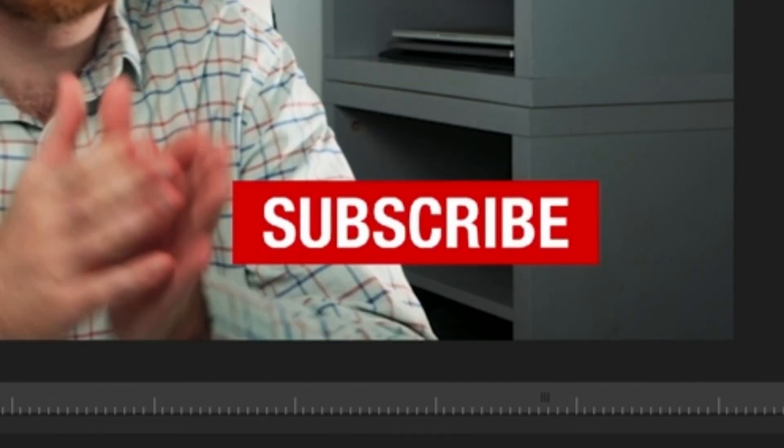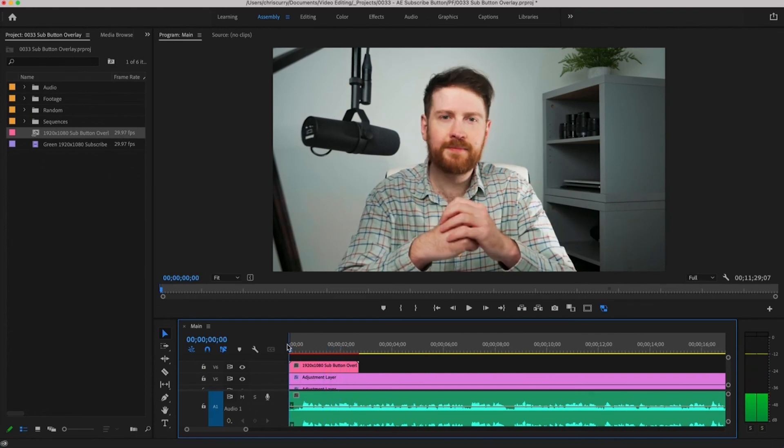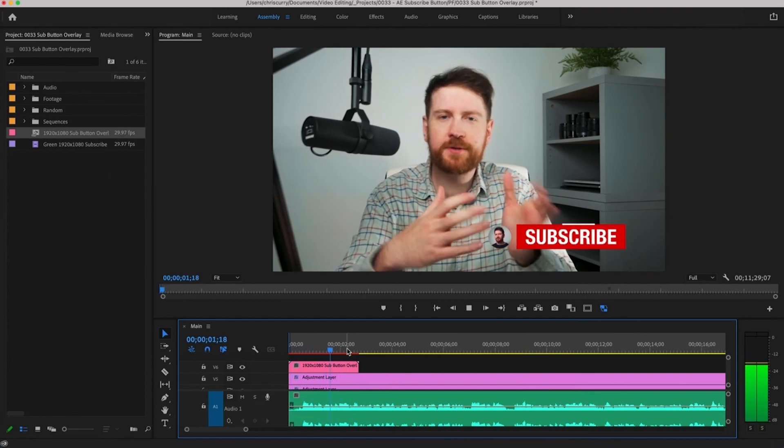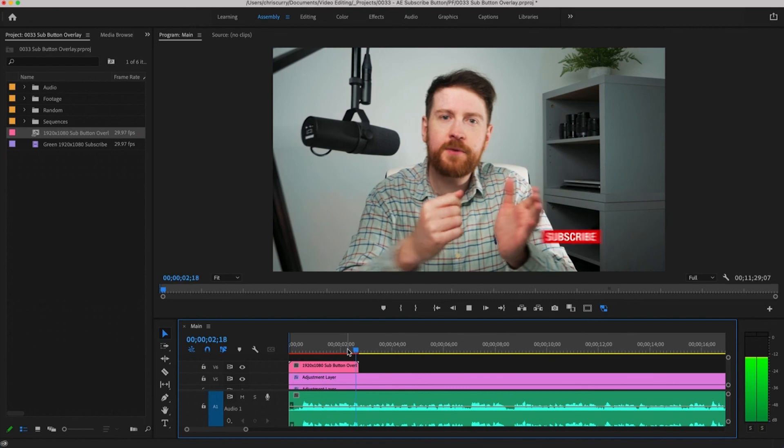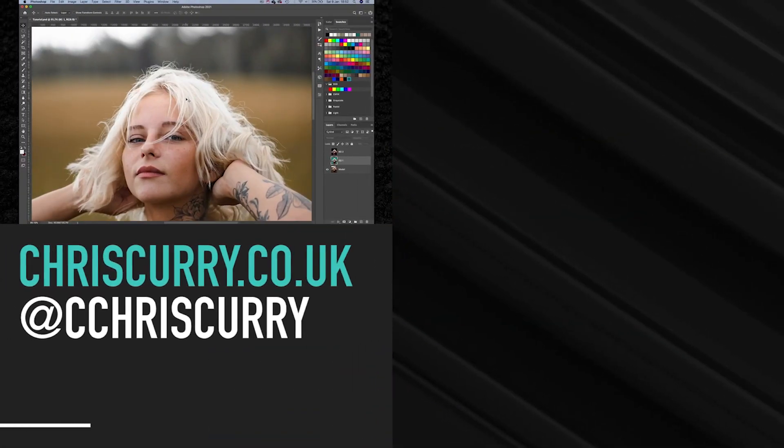You'll notice that there is no green fringing and it looks much sharper. You can create all of your overlays in After Effects and as long as you label each composition as something that's easy to identify then you won't have any problems. I hope you found this helpful and good luck with growing your YouTube channel.